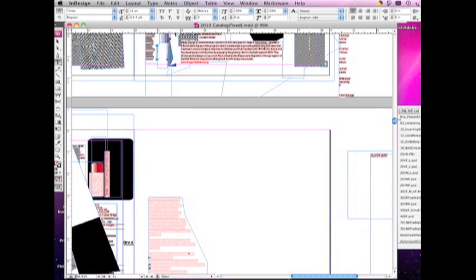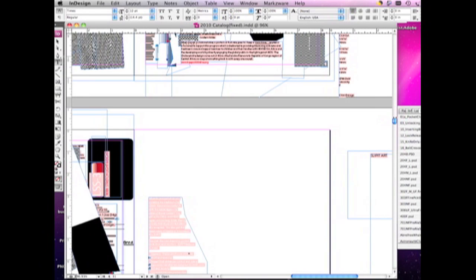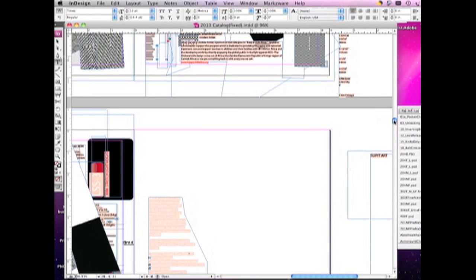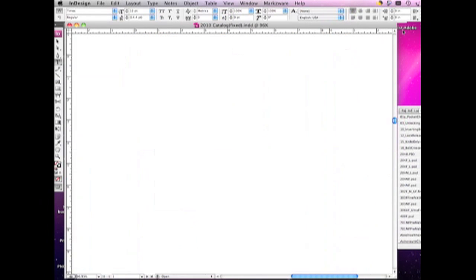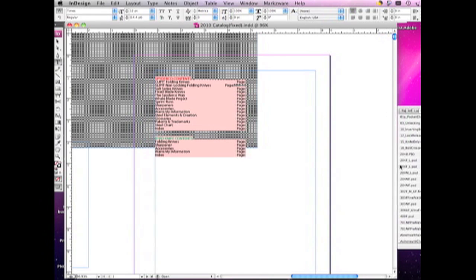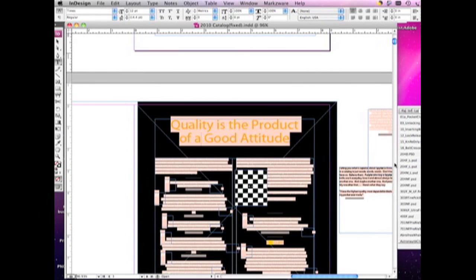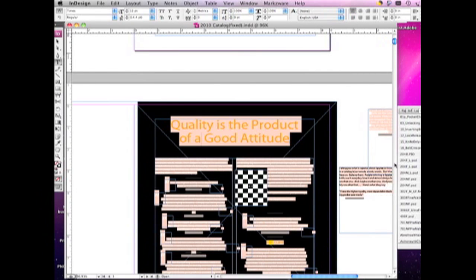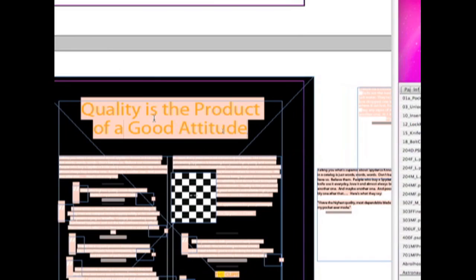Multiple, multiple pages here of a lot of design work, a lot of content, and one thing I like here is their slogan. Quality is the product of a good attitude.